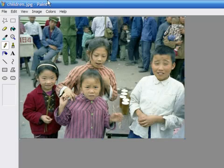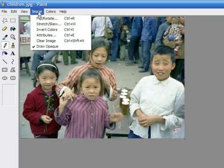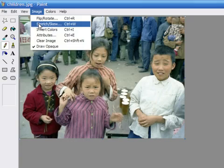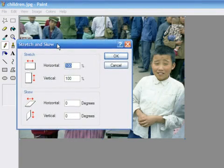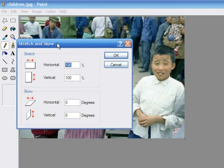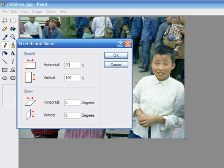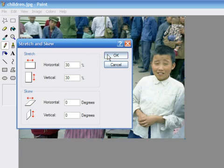Select Image and Stretch and Skew, or press Ctrl-W on your keyboard. Then choose the horizontal and vertical percentage values. Let's say that we want a resulting image of a third of its original size. Then type 30% in each of the fields. Then press OK.